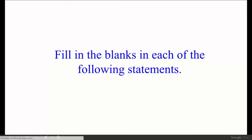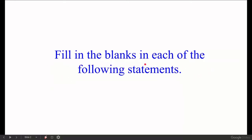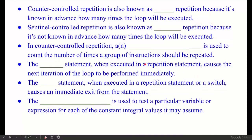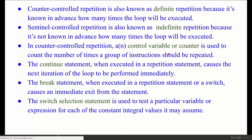Fill in the blanks in each of the following statements. There are some statements with blanks given, and these are their answers. We will look at them one by one.